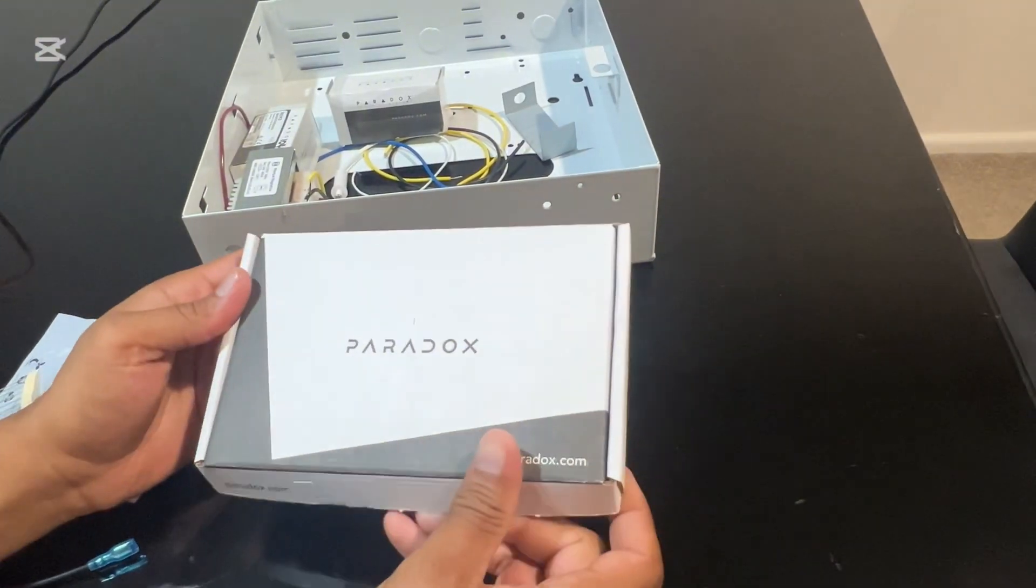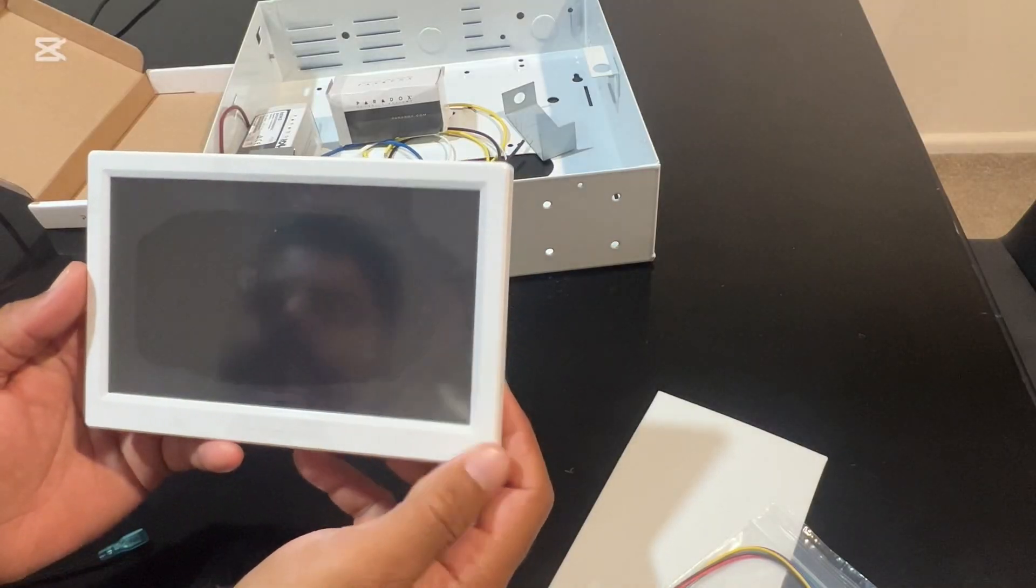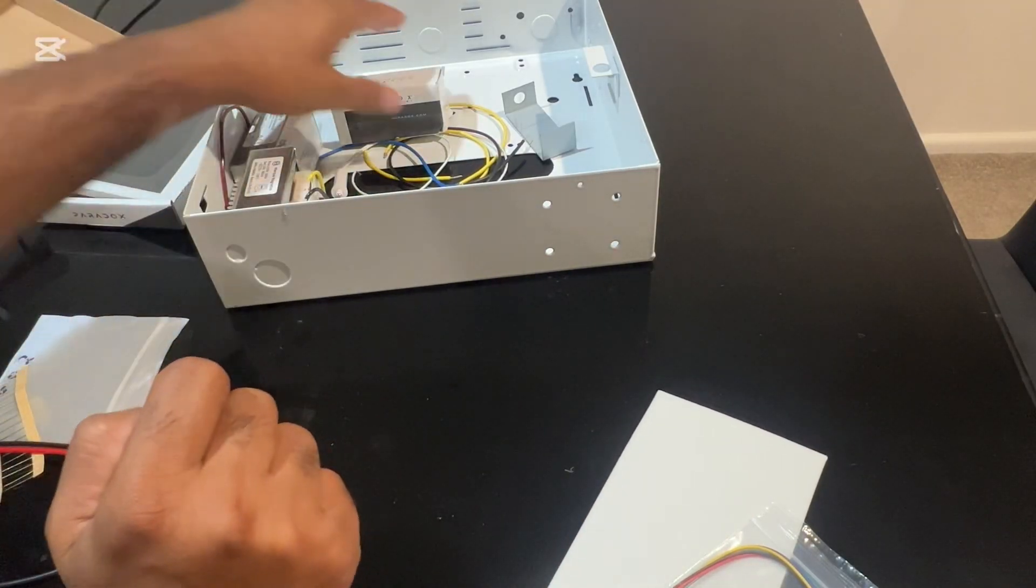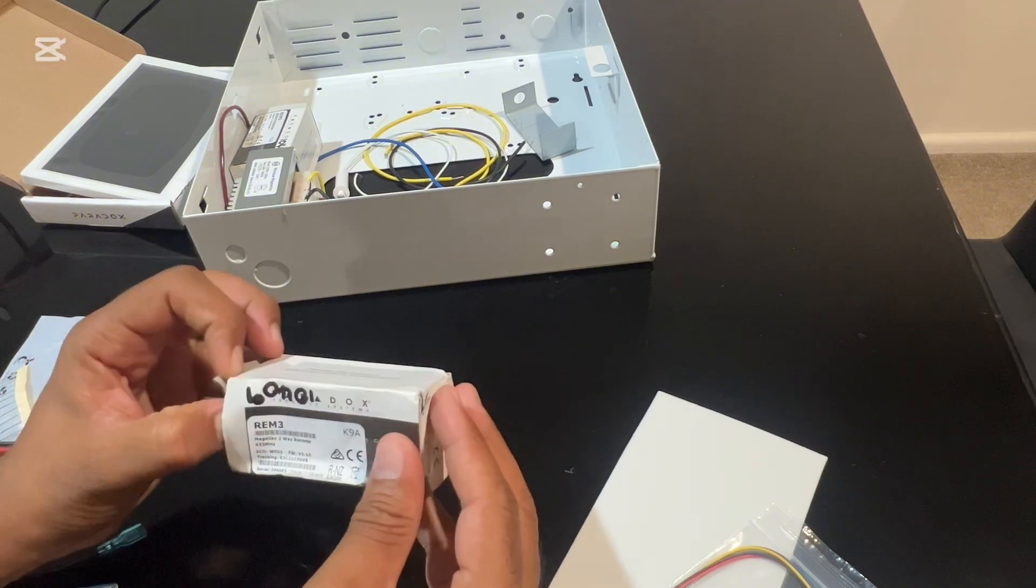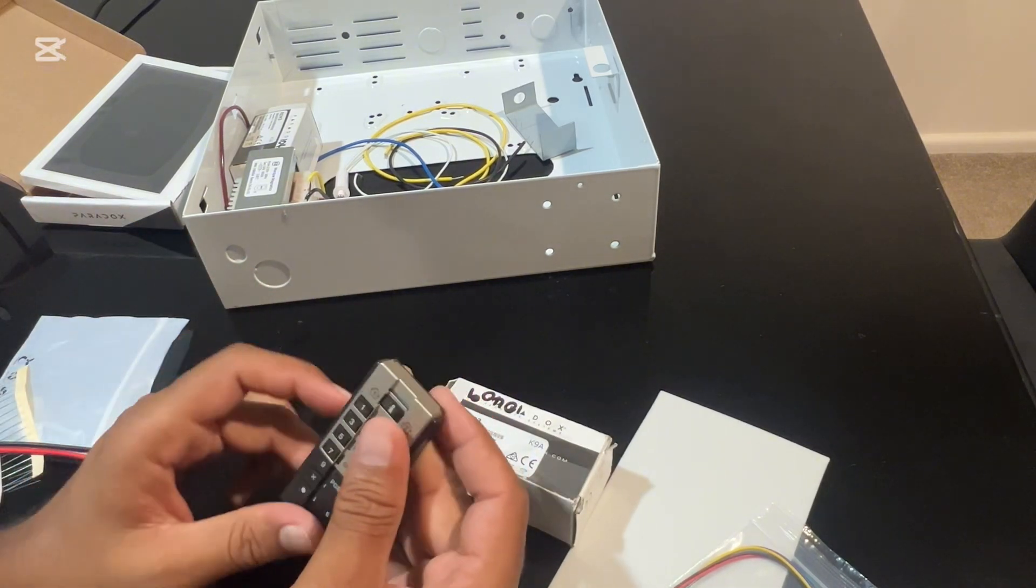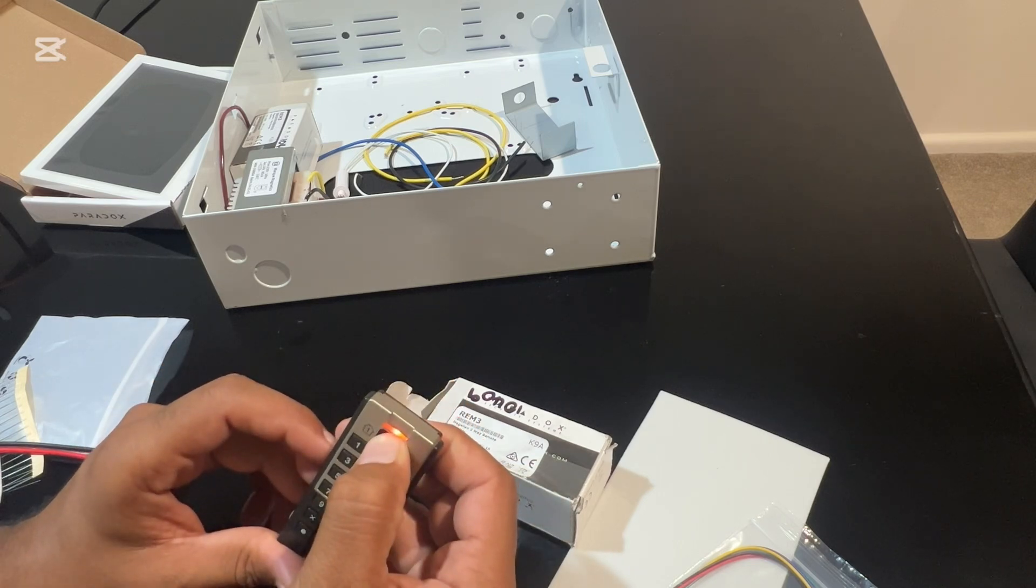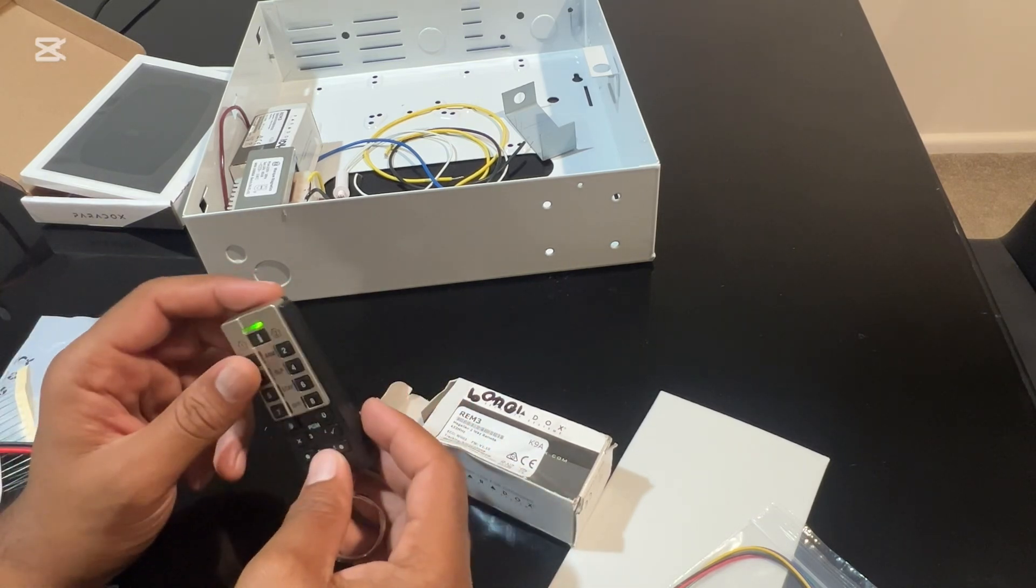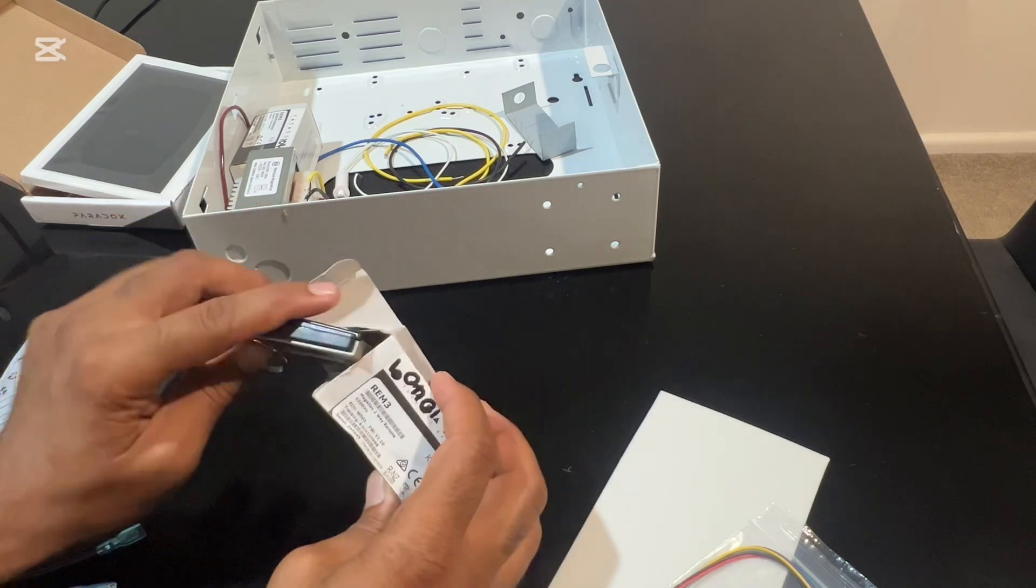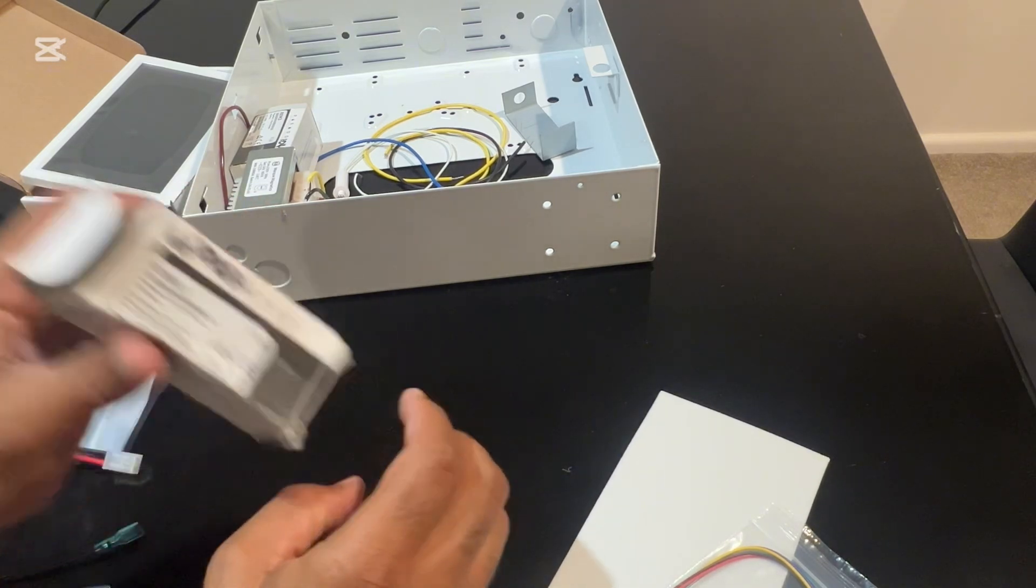Let's have a look at the TM70 touchscreen keypad. Very good design, makes life really easy to control the system. We have the REM3 two-way remotes. These remotes have tons of buttons to control all the outputs. We will program all of that and show you how it all works.